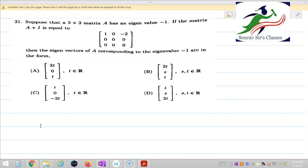Suppose a 3×3 matrix A has eigenvalue minus 1. If the matrix A plus I is equal to [1, 0, -2; 0, 0, 0; 0, 0, 0], then we have to find the eigenvector of A corresponding to the eigenvalue minus 1.